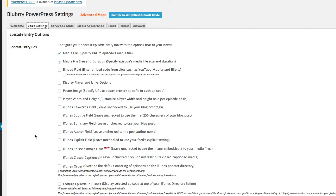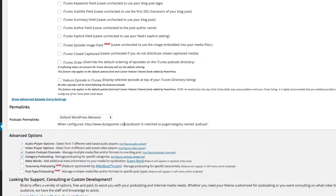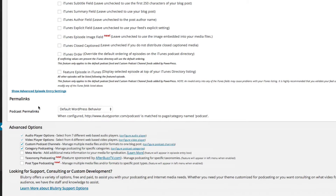The first thing you'll see is Episode Entry Options. Each time you upload an audio file to your host — whether it be Libsyn, which is what I use, or SoundCloud, whoever hosts the file — an episode comes out. You're going to want to leave the media URL on the episode there, and then check the media file size and duration so that shows as well.